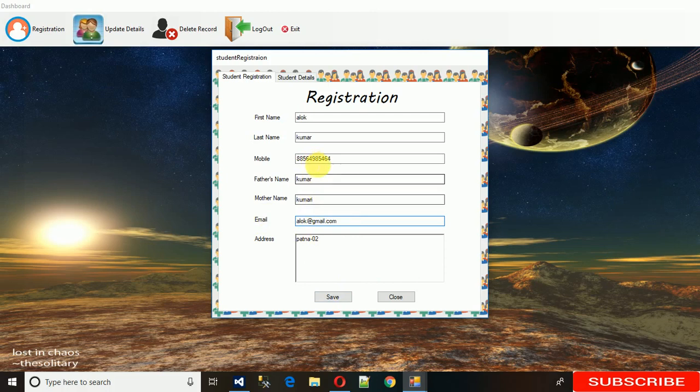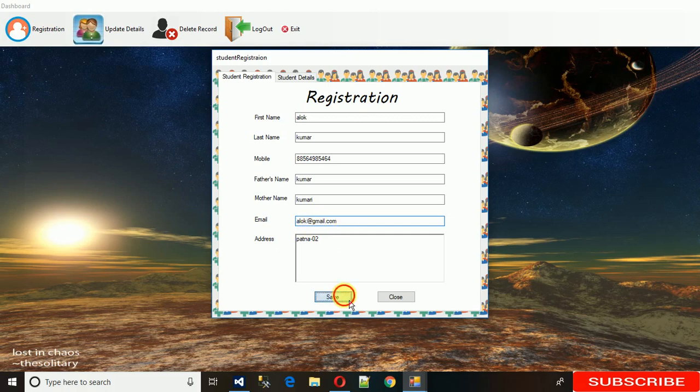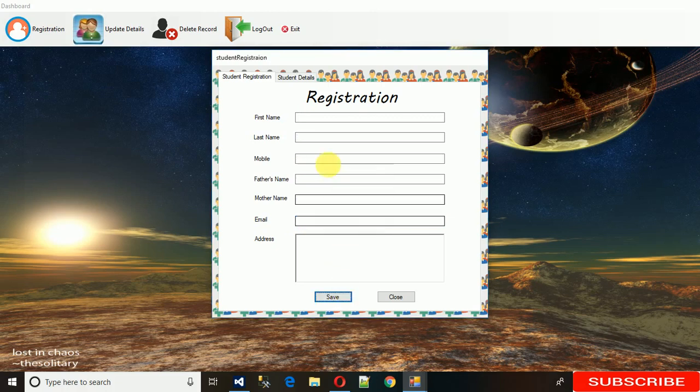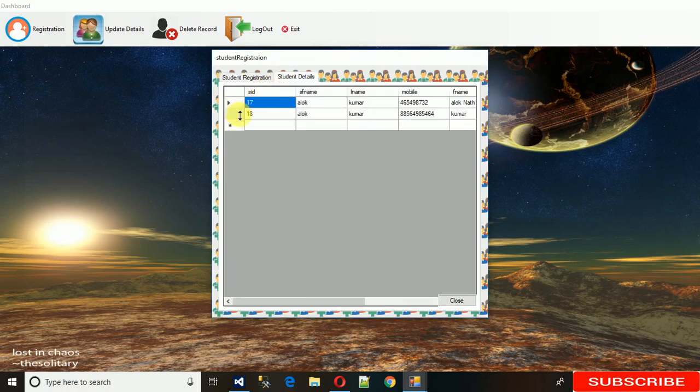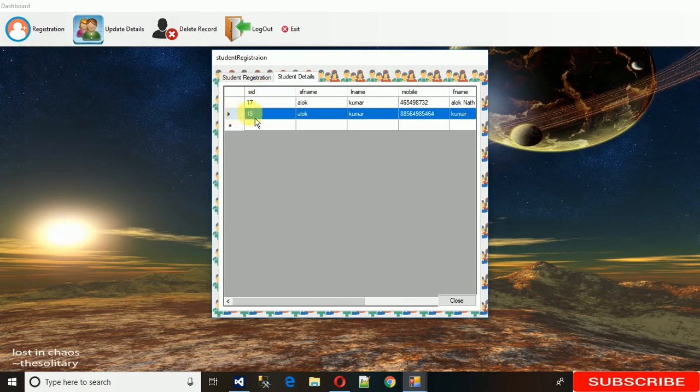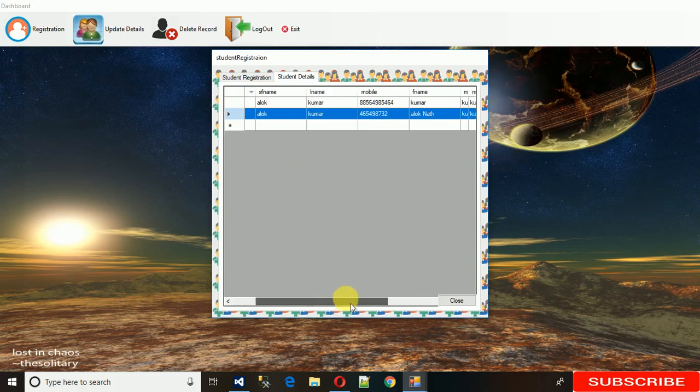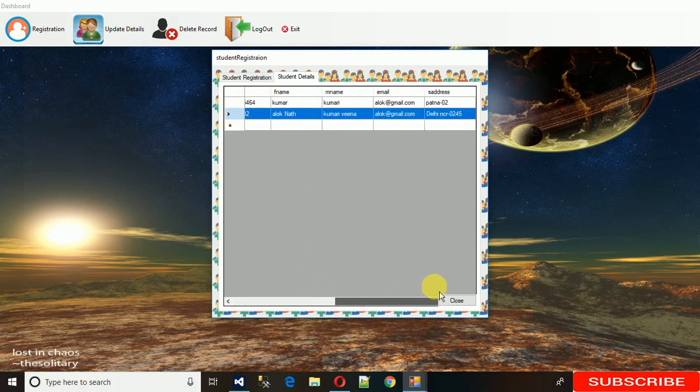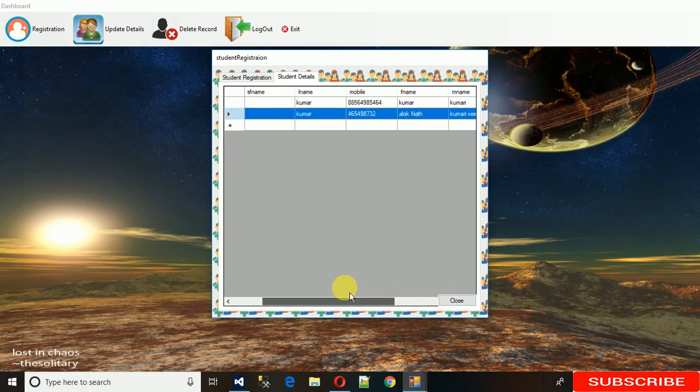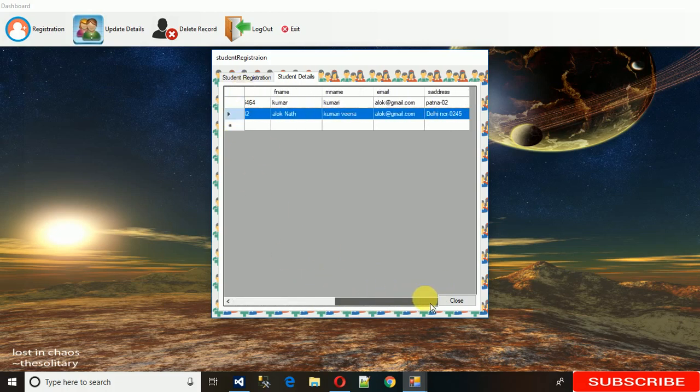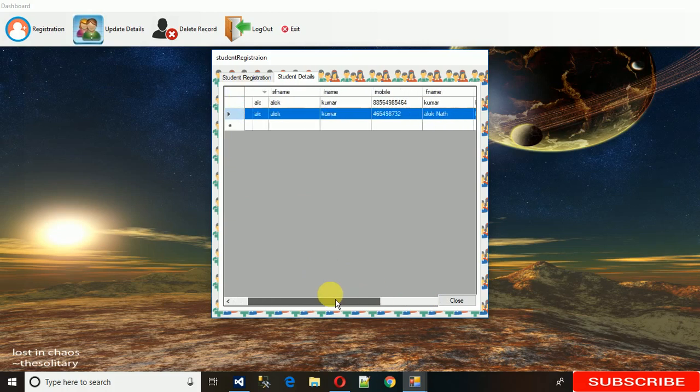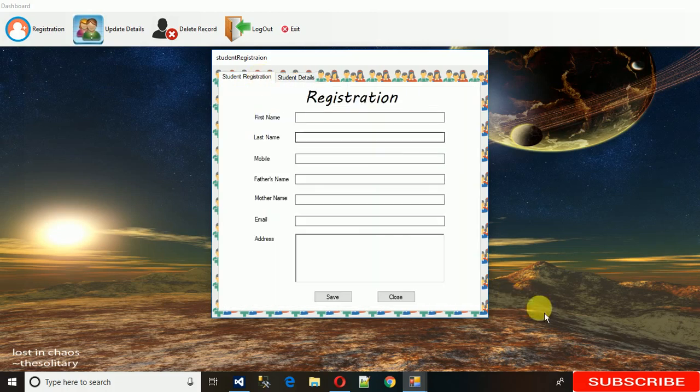Now we can save it because it's in the integer format and email format. Data saved. You can see here that automatically this ID is assigned to the record, and we can see the details of registered users.